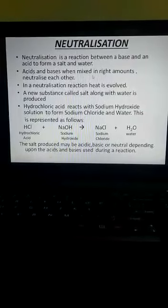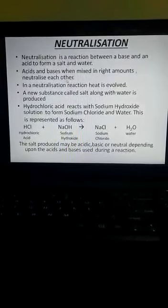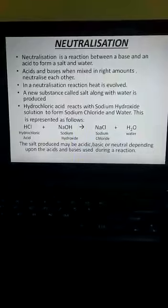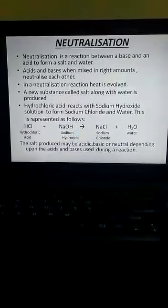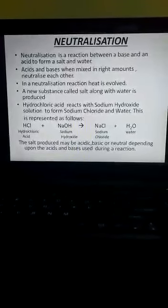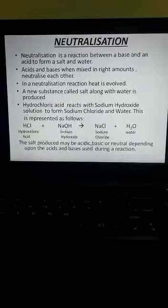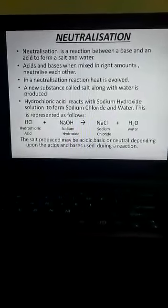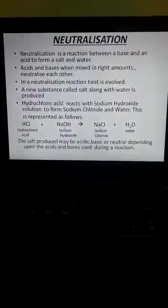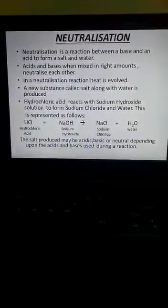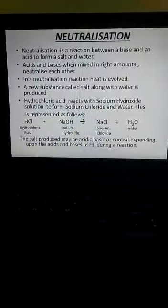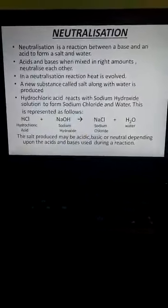Acids and bases, when mixed in the right amounts, neutralize each other's power. In a neutralization reaction, heat is evolved whenever an acid and a base react with each other. A new substance called salt, along with water, is produced whenever acids and bases react with each other.